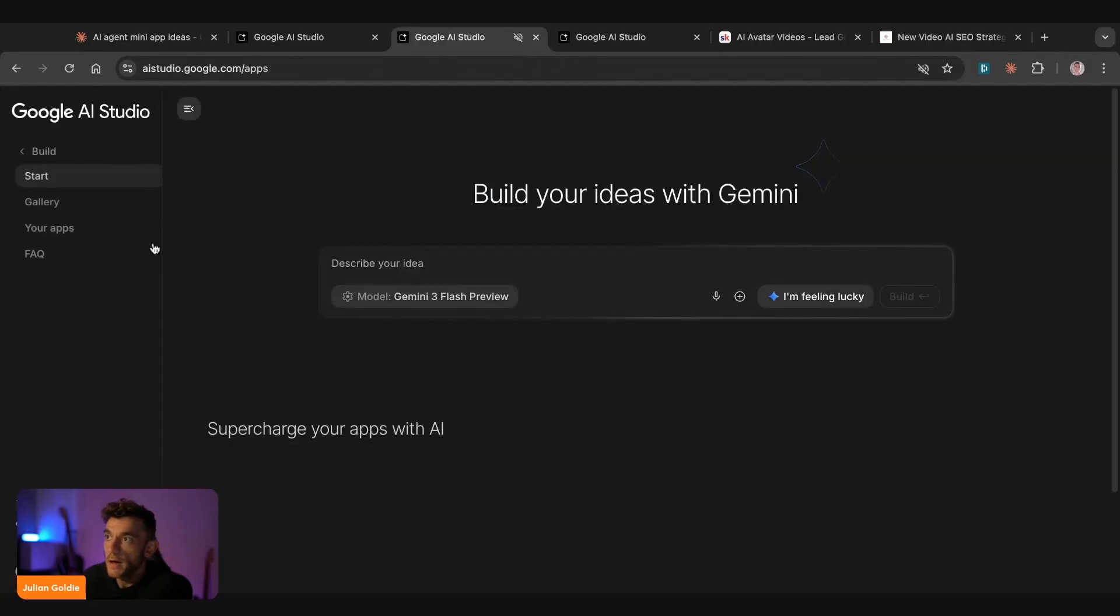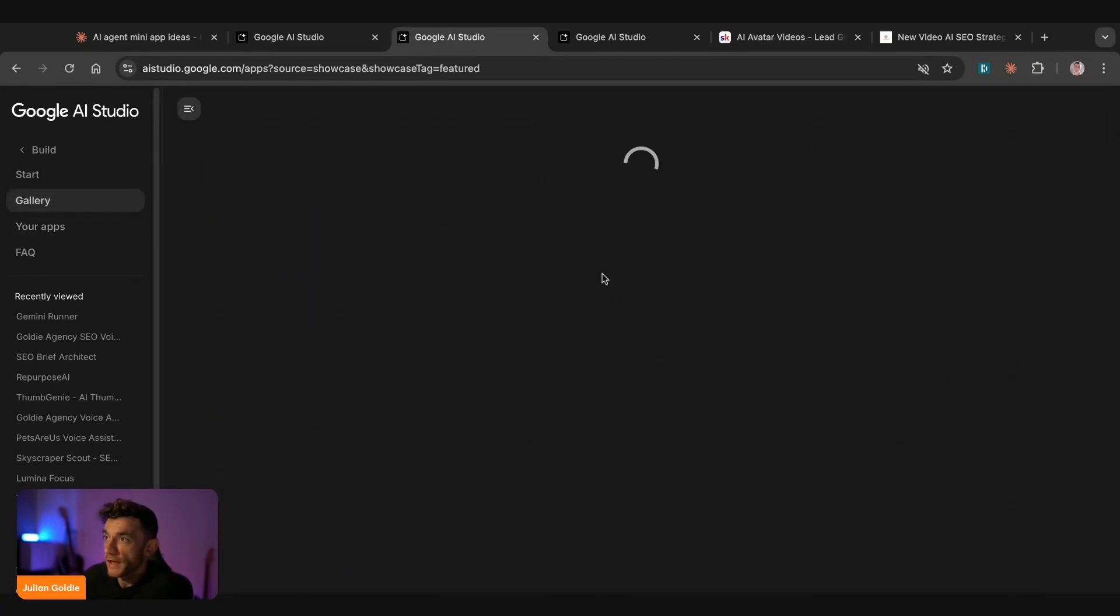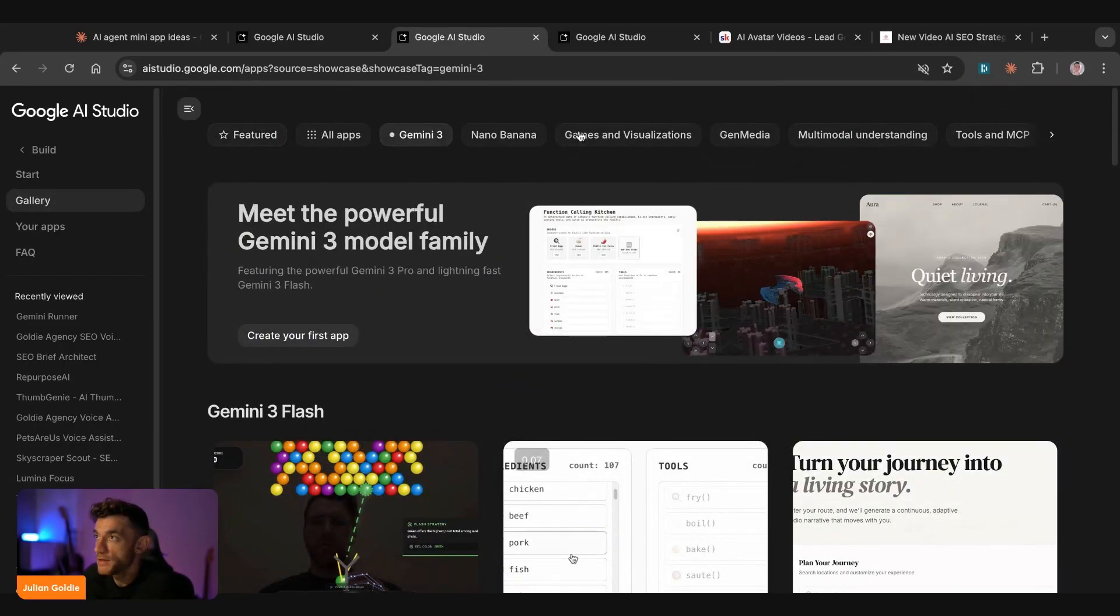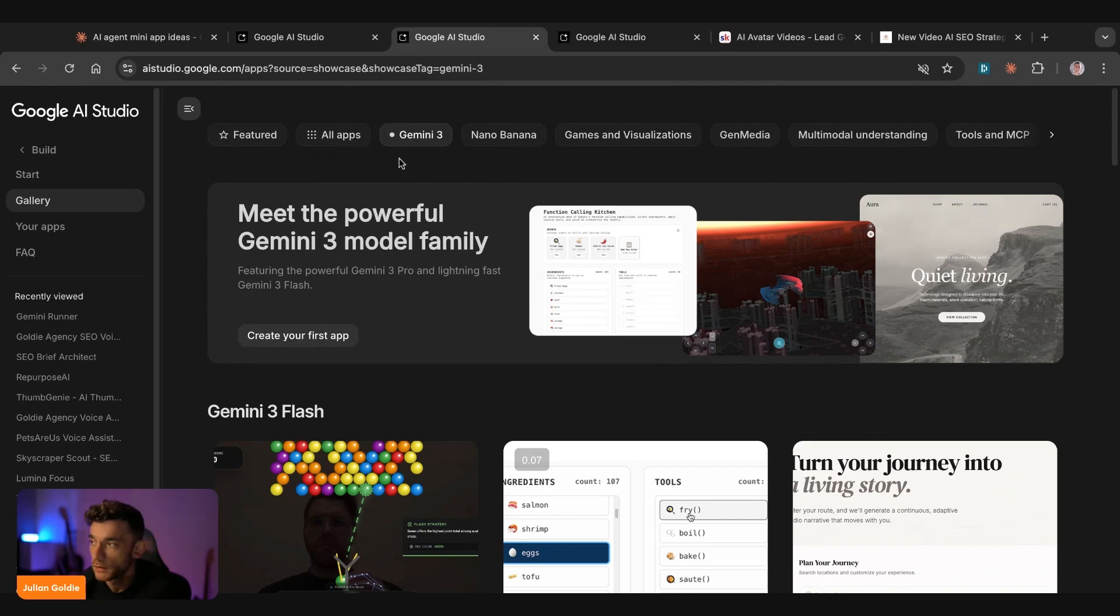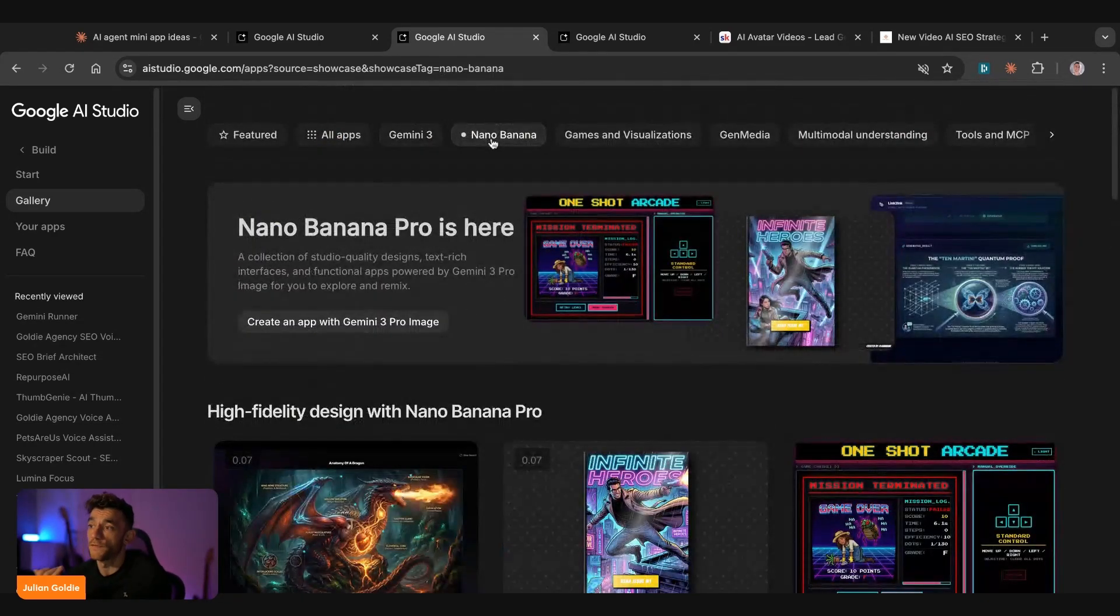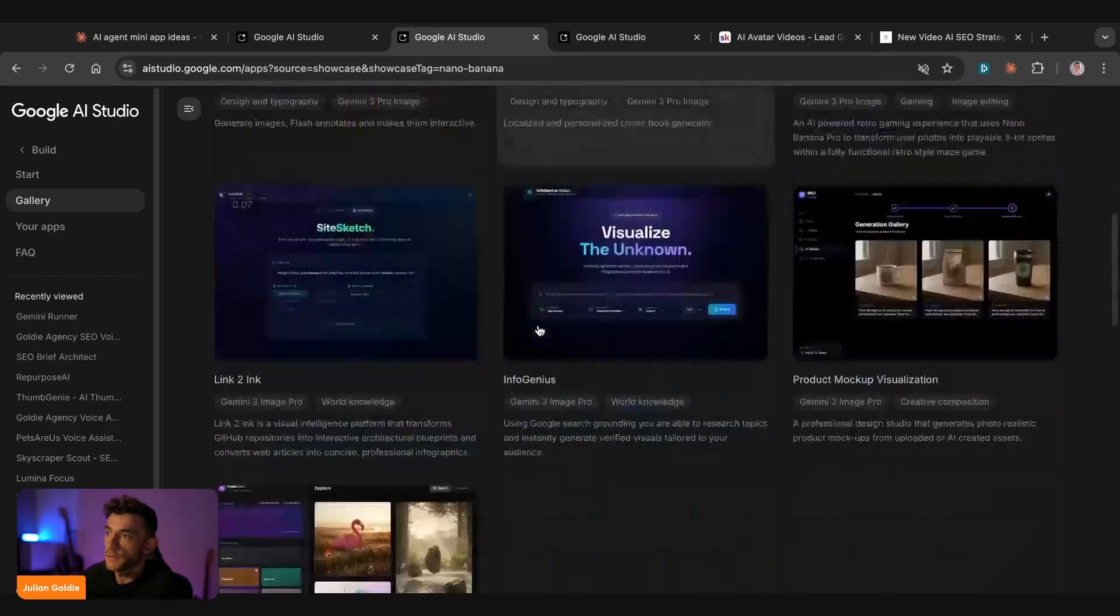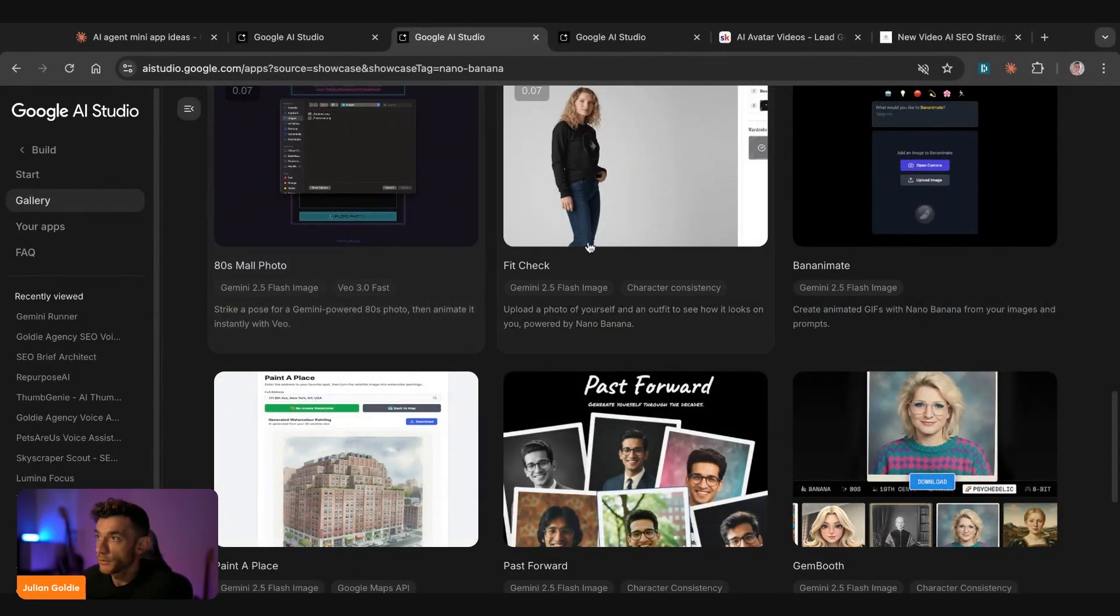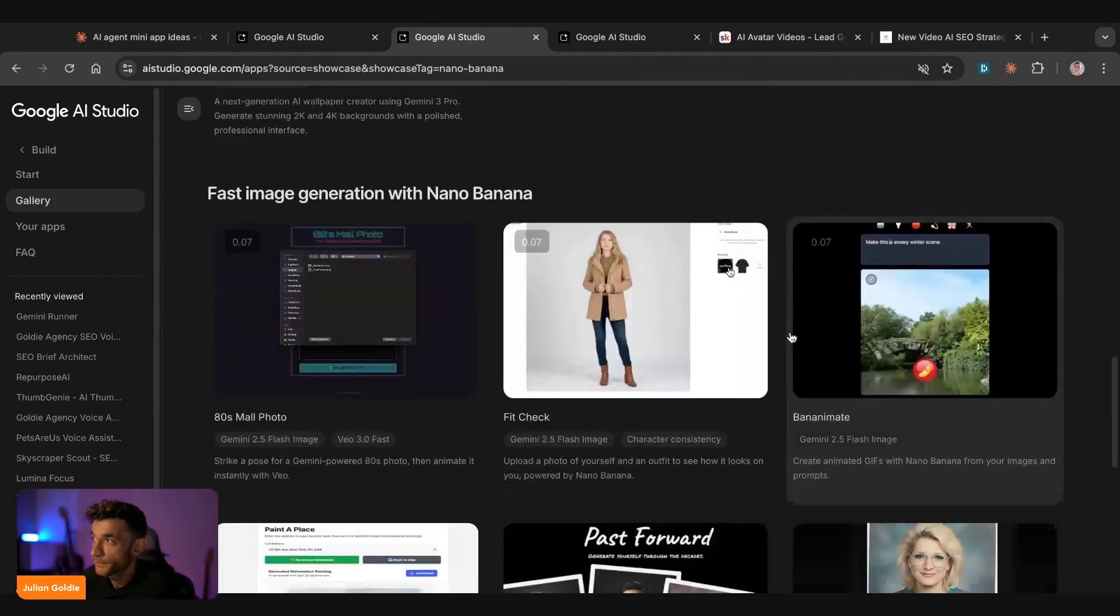And then if you go back here, go to your apps, and then explore the gallery. You can actually switch between all the different generated apps that you can create, but by the API. So for example, Gemini 3 is great for creating like basic apps like I've shown you today. But then, for example, if you want something more visual, then you could go to the Nano Banana section at the top, and you can see what's being created with that image generator. For example, like an ATE small photo or a fit check or a banana mate, which actually creates animated GIFs with Nano Banana from your images and prompts.